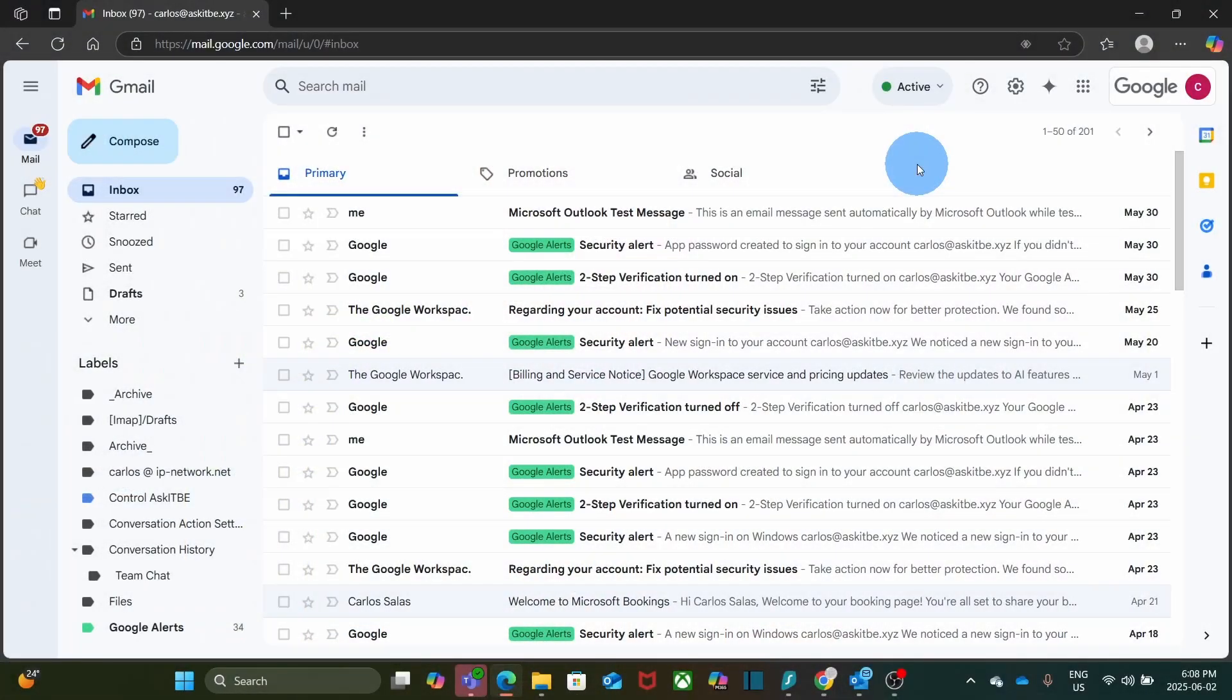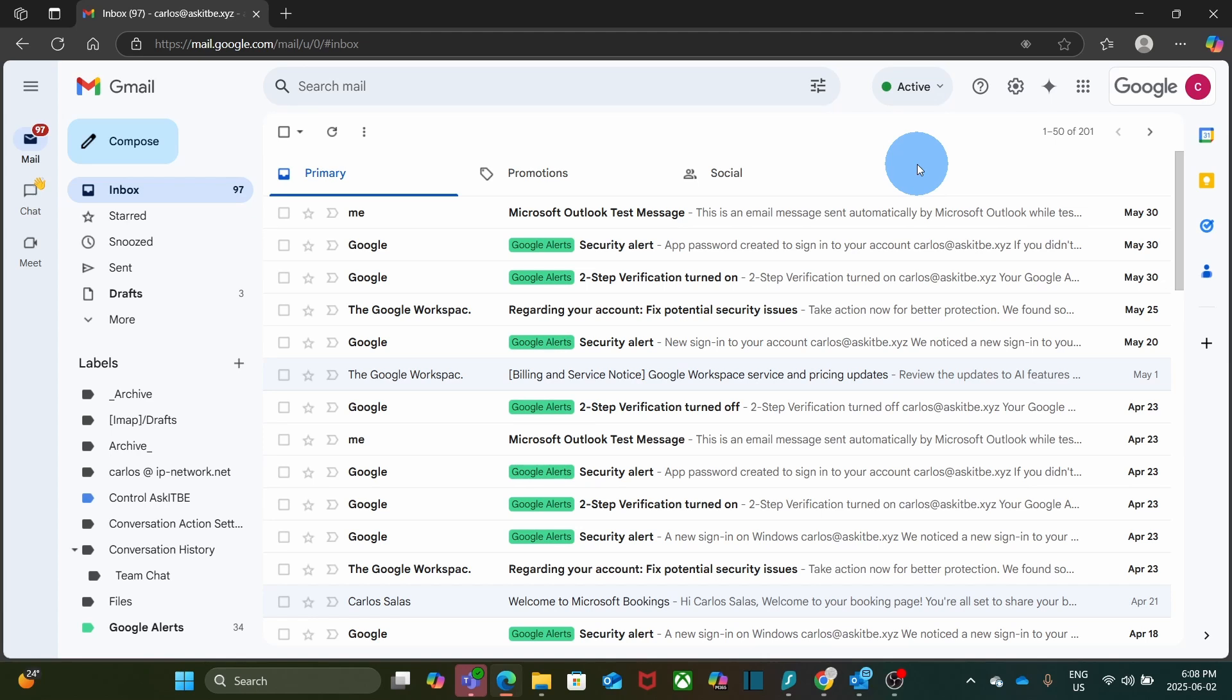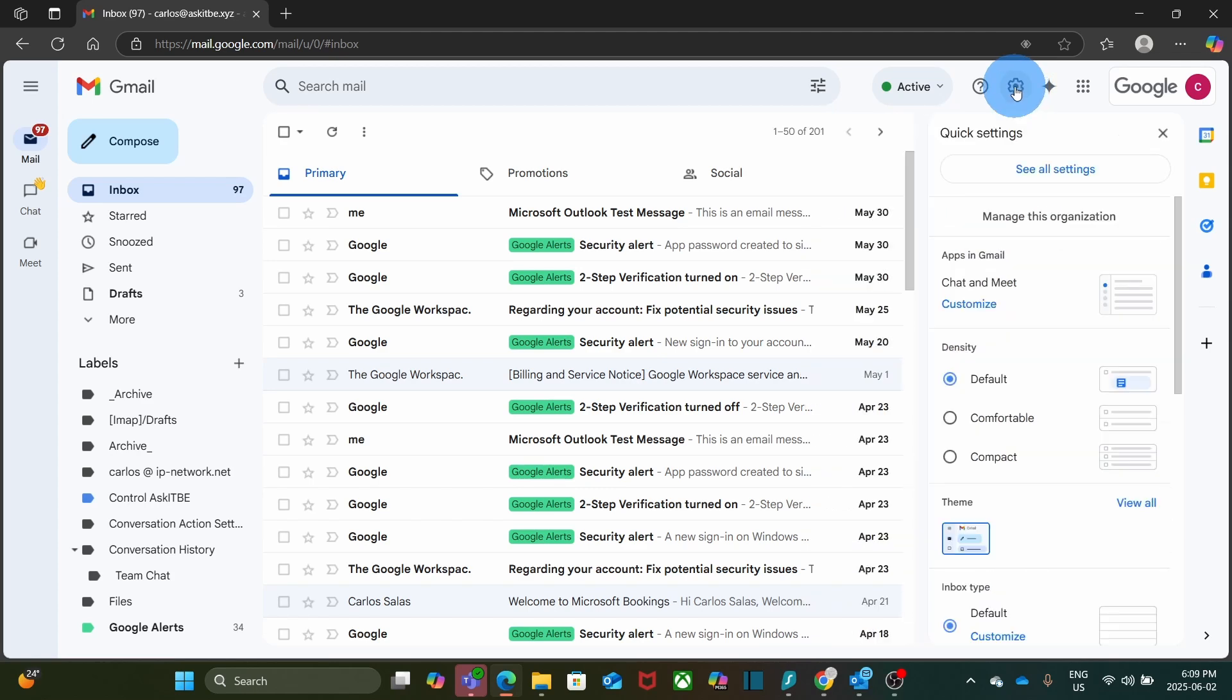Let's dive in. First, we need to make sure POP3 is enabled in your Google Workspace email settings. To do this, open your web browser and go to your Gmail or Google Workspace email account. Once logged in, click on the gear icon in the top right corner. That's your settings icon. Then, click on See All Settings.